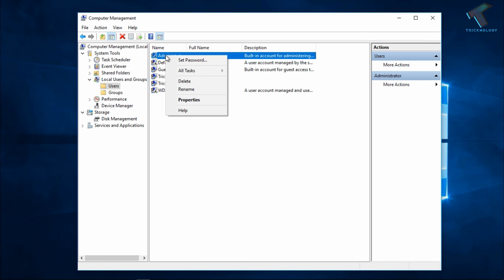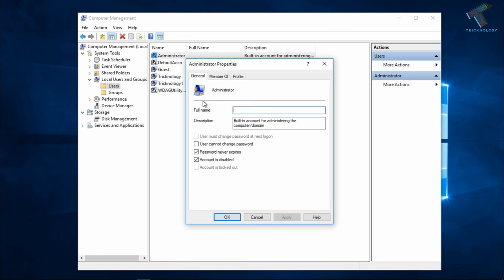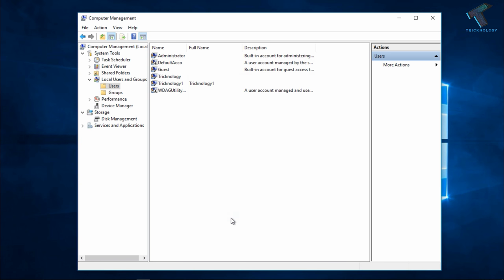You have to right click on the administrative account and go to Properties, and after that uncheck the option that says Account is Disabled. Uncheck this option, and after that click on Apply and then OK.